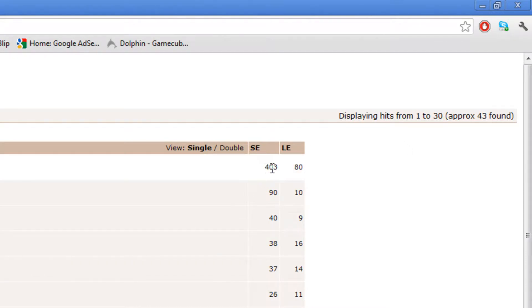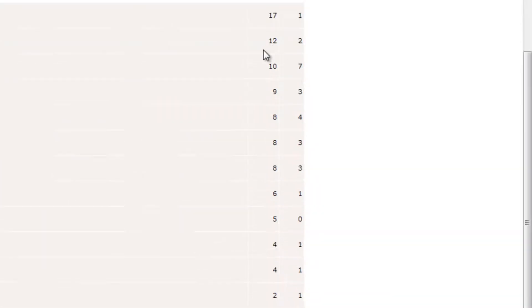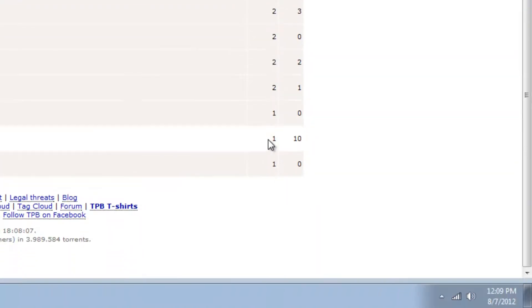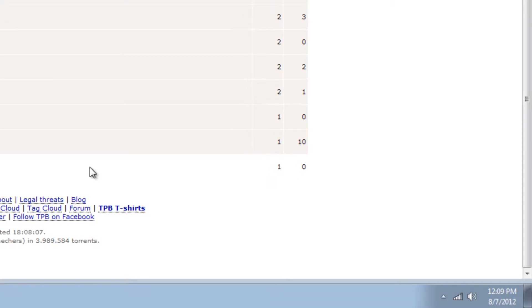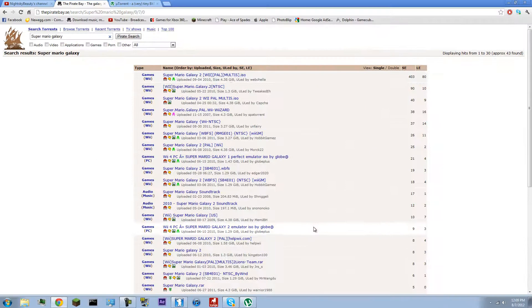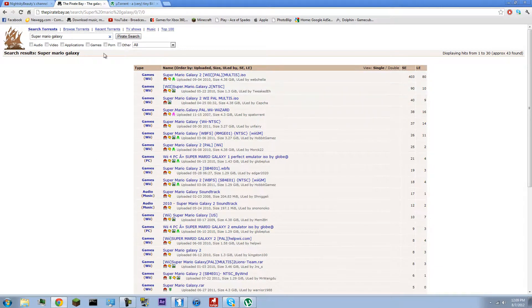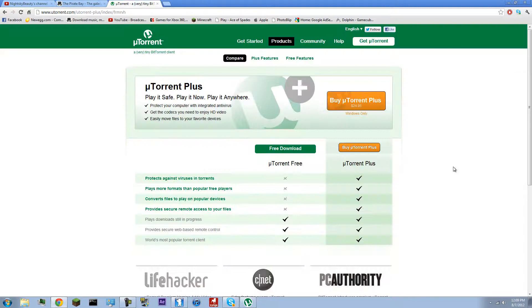This one right here has 403 people seeding it. That's not even how many people have downloaded it. That's just how many people have it on their computer right now and are leaking it to other people's computers. So if there's that many people leaking it, I highly doubt it's a virus. Because if it was a virus, it'd probably be like one person leaking it.